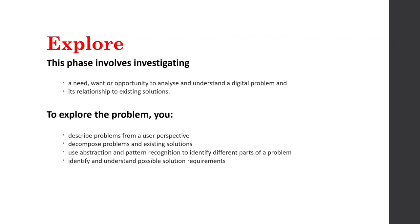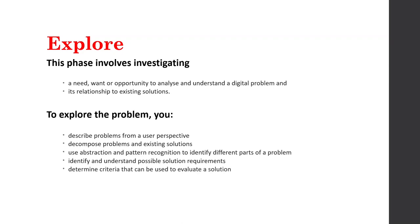We're going to identify and understand the possible solution requirements. Now the key word is possible there, because at this point in time, there might not be a correct answer. Or we might not know exactly what we're going to do. So we're going to come up with everything and then we're going to refine that later. And also we're going to work out some criteria that can be used to evaluate a solution. We're going to work out, how will I know I have solved this problem successfully?